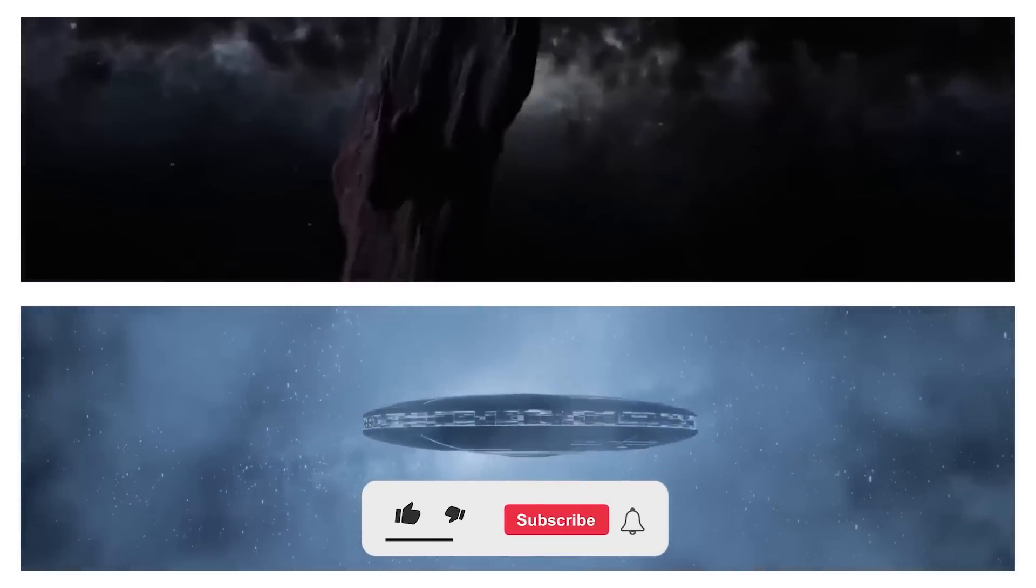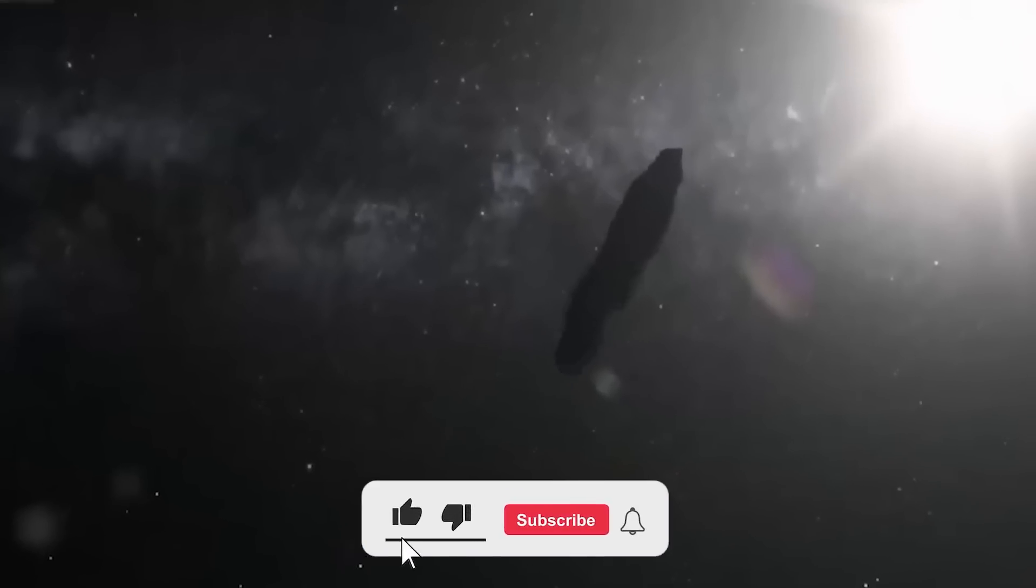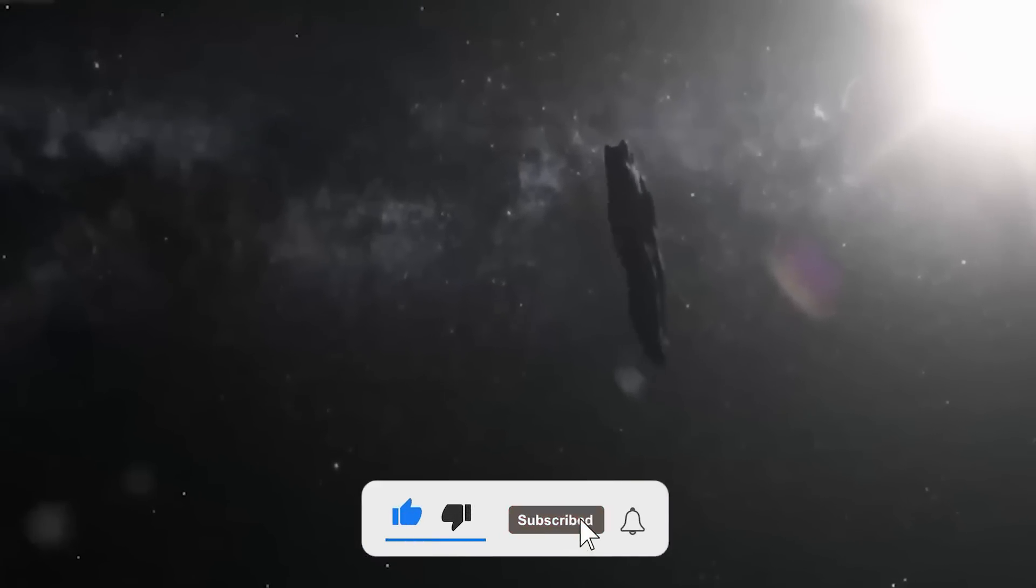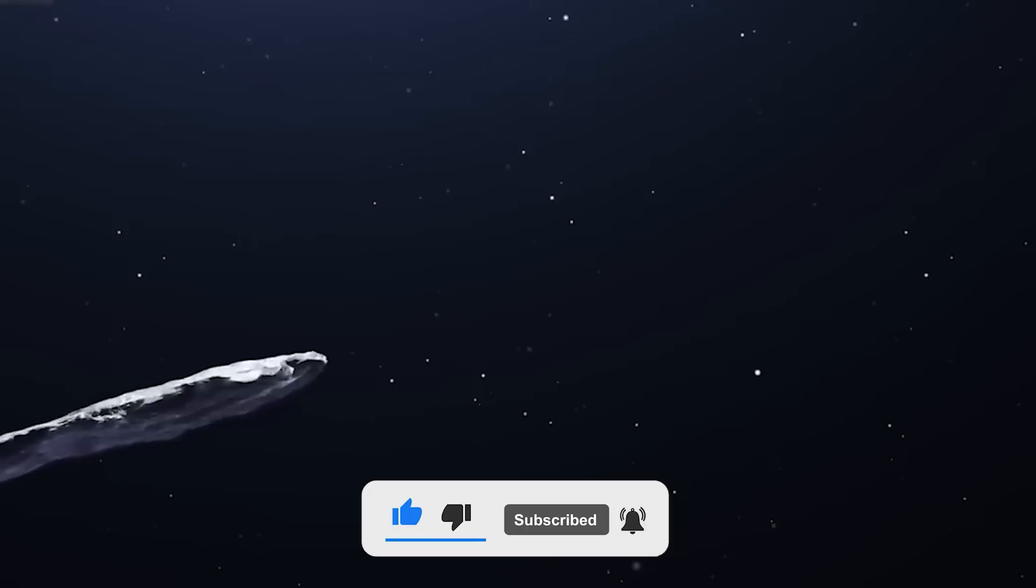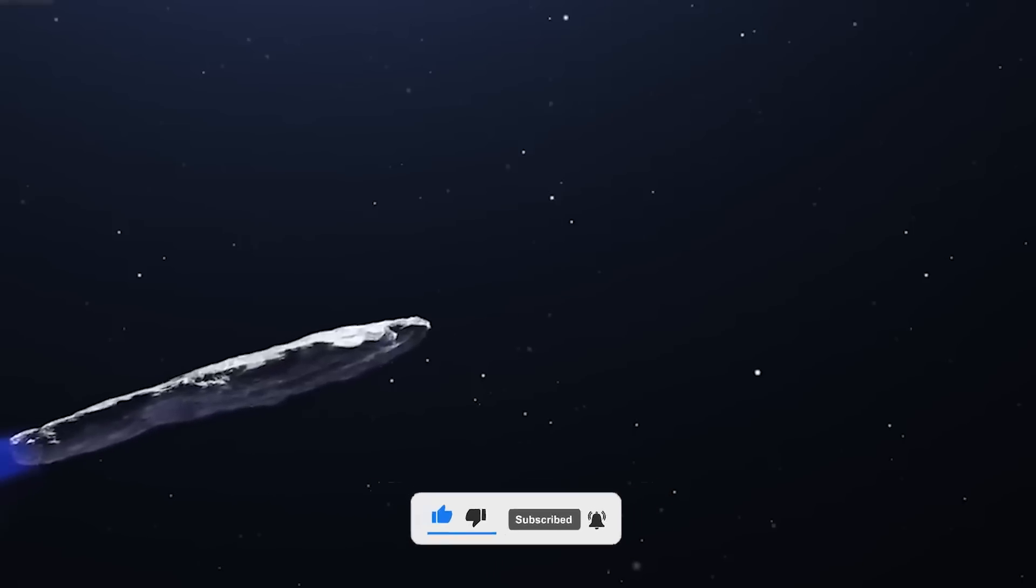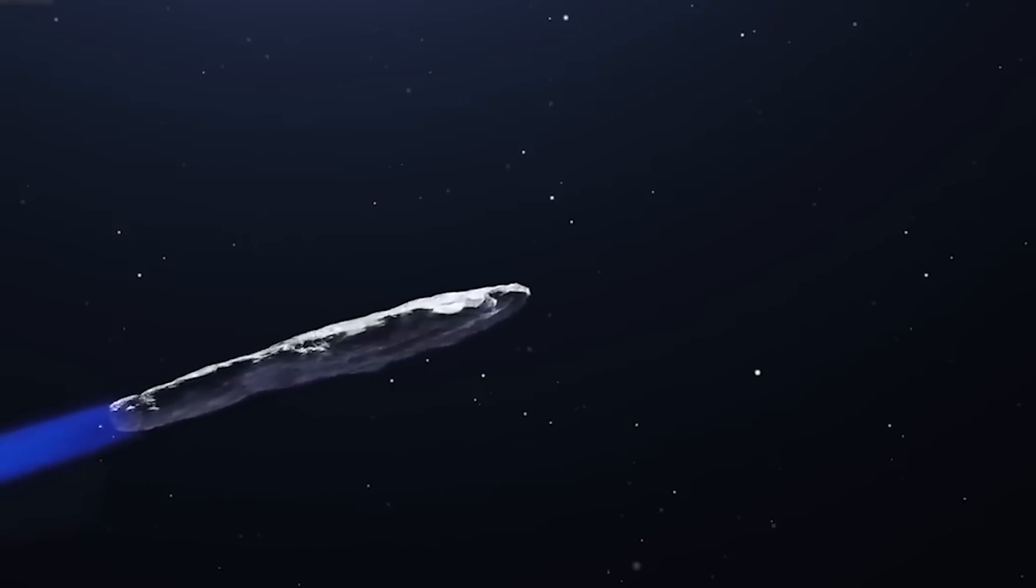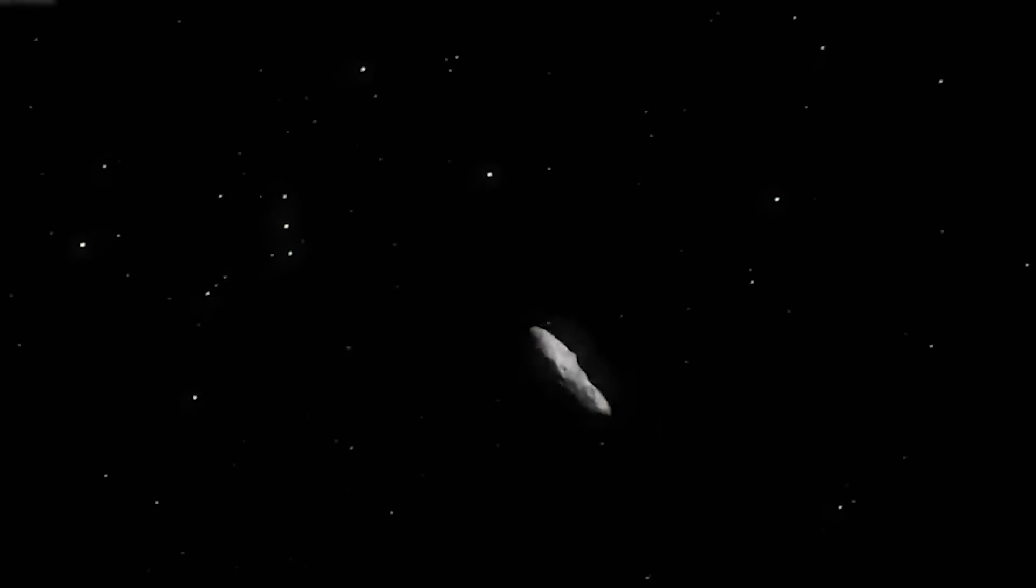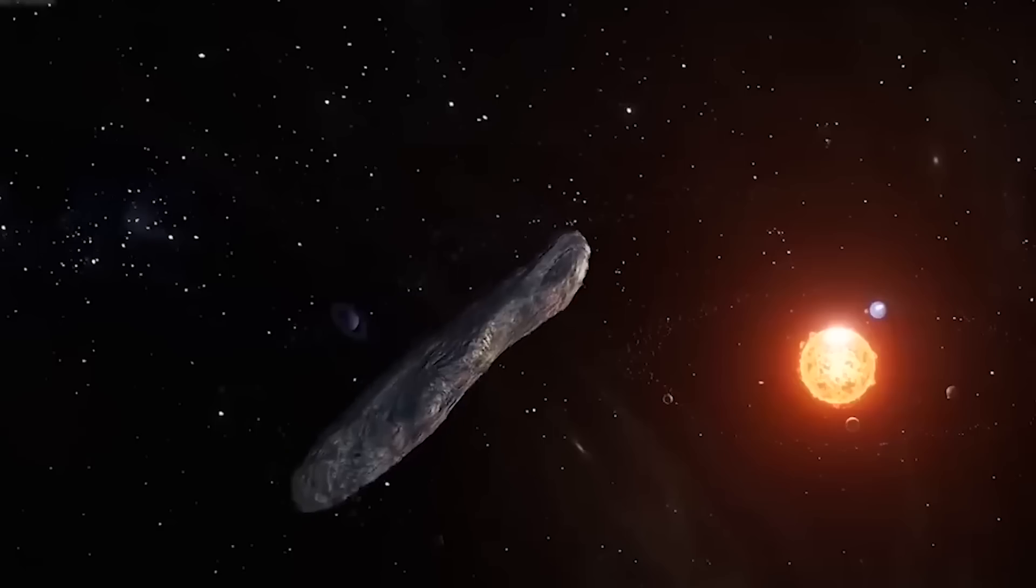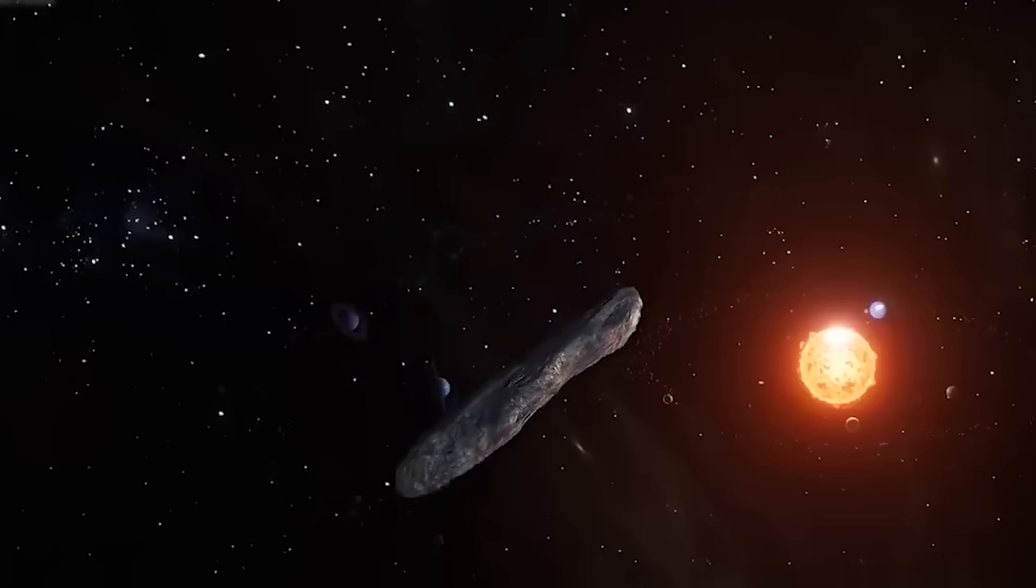Make sure you subscribe to this channel with a bell notification if you enjoy watching our content. Hit a like on this video and leave a comment below. See you guys in the next one.